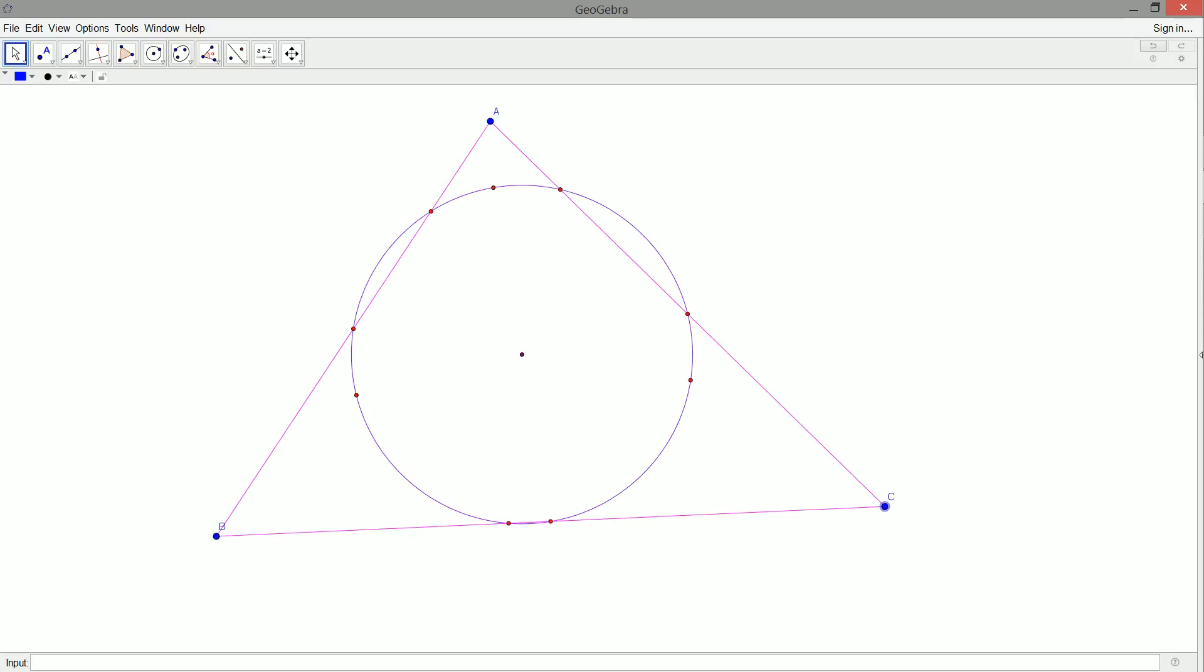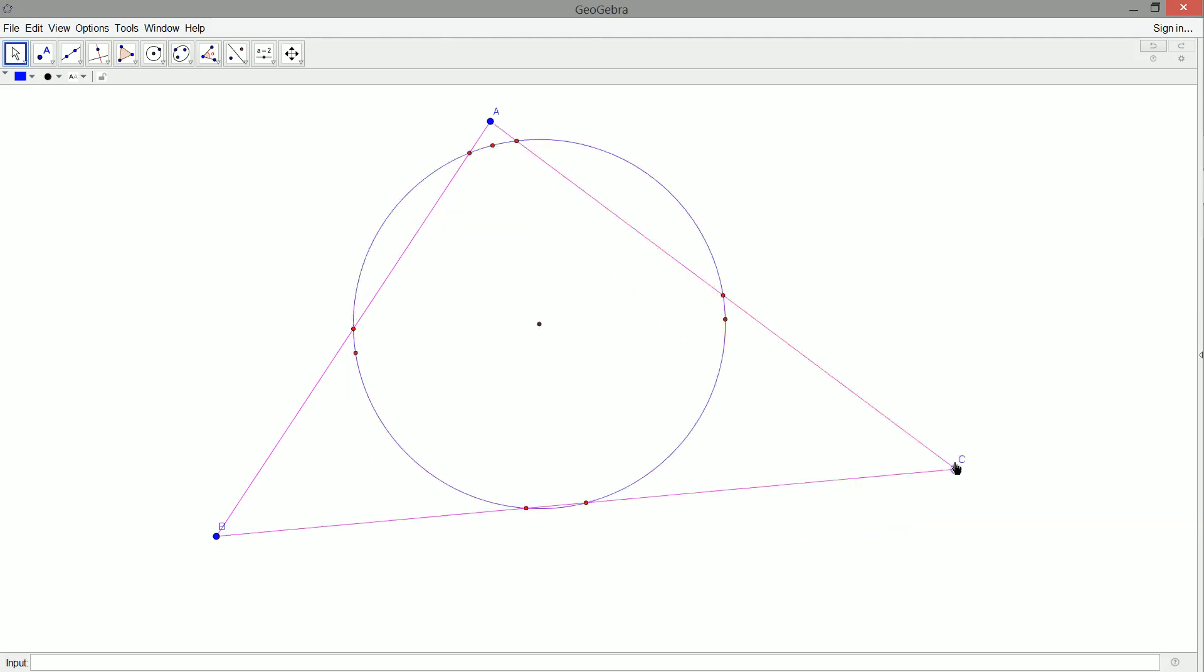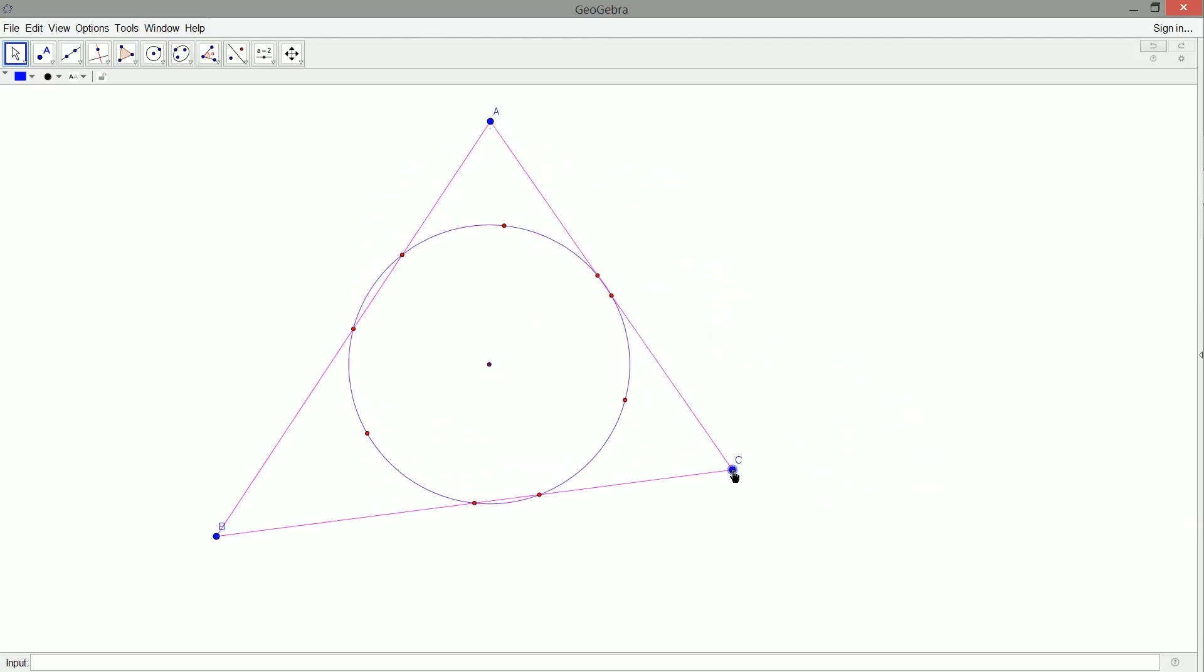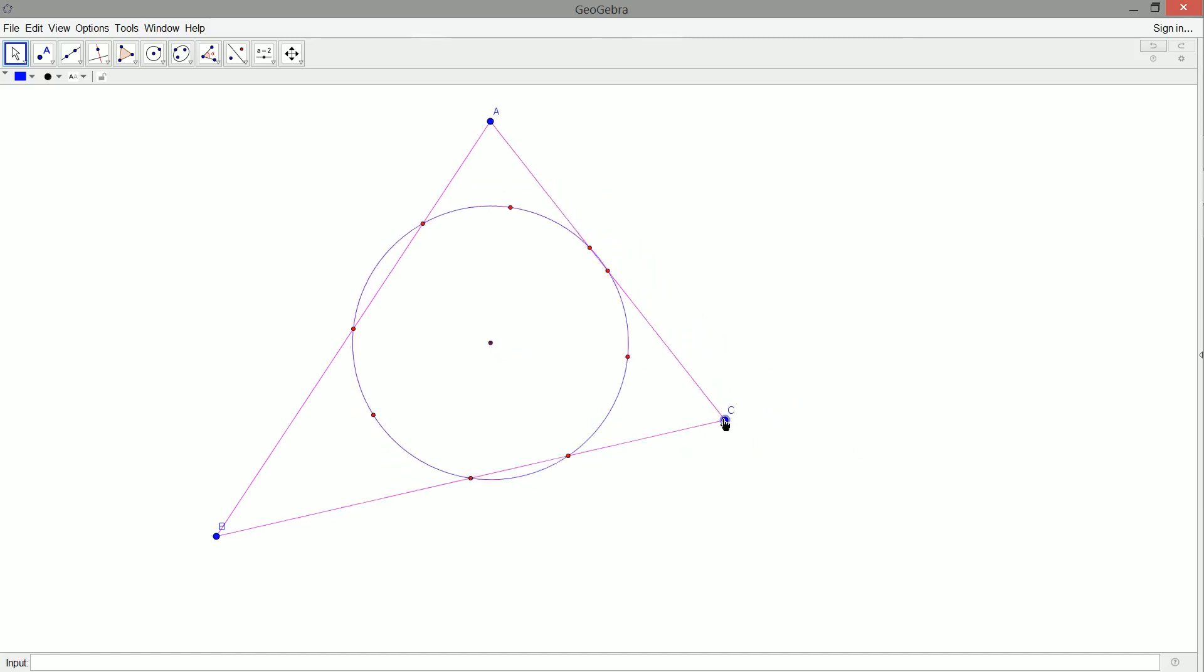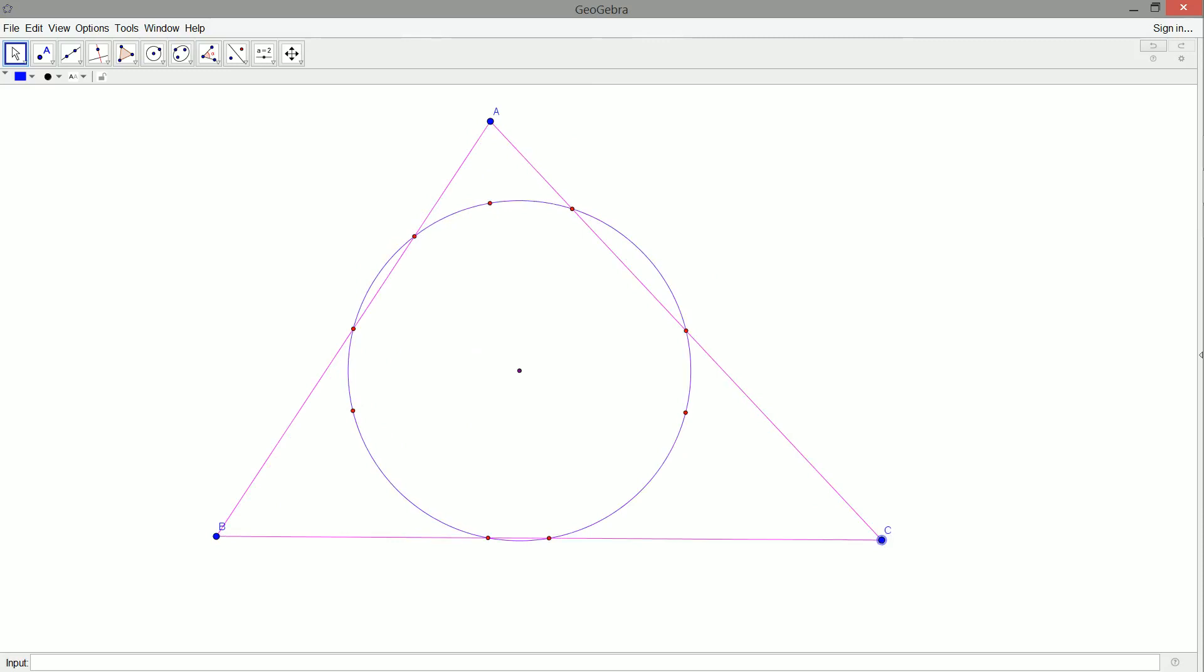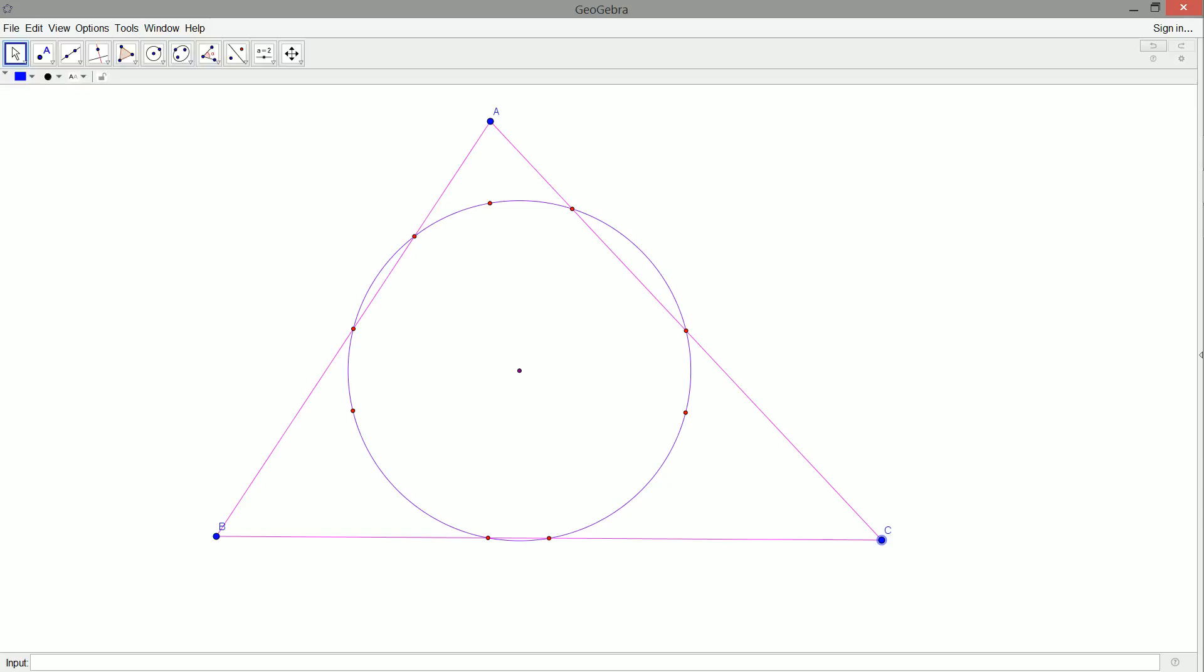And maybe the incenter's on there too, I'd have to, no, no, the incenter's not on there. But they do all lie on the line, which is pretty nifty. Cause that's what? Orthocenter, nine point center, circumcenter, centroid. That's four that are on a line. You wouldn't expect that. But those are nice properties of triangles. And this is a nice circle that comes from a triangle. So, thanks for watching. Hopefully you enjoyed the nine point circle, and you can now draw your own. So, have yourself a wonderful day. And thanks for watching.